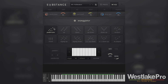That is the macro and the arpeggio section of Substance by Output — a very cool synthesizer. If you want to learn more, be sure to check out our other videos detailing the entire synth. Thanks for watching and be sure to subscribe to Westlake Pro for more videos like this.